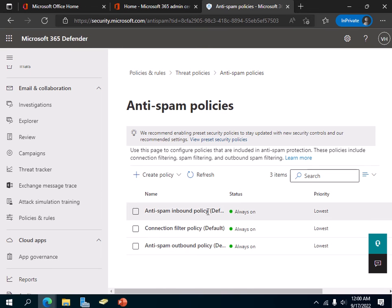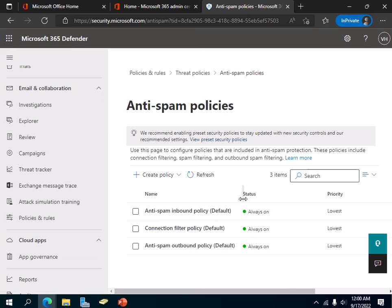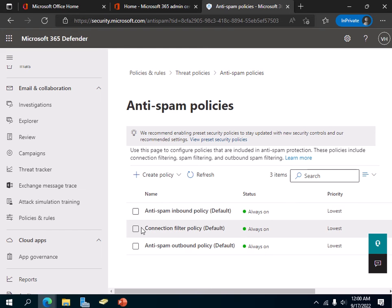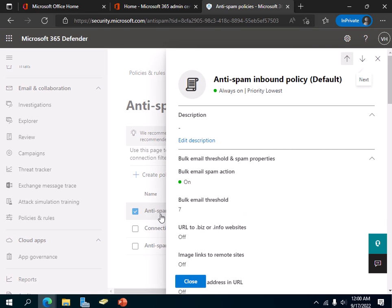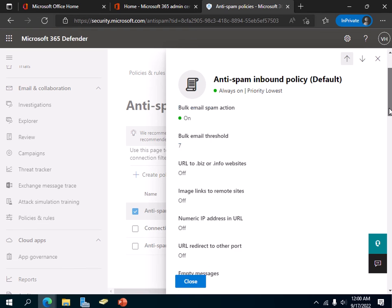You'll see that in Microsoft 365, by default, anti-spam policies are always on. We want to block inbound spam emails, so click on the Anti-Spam Inbound Policy Default.